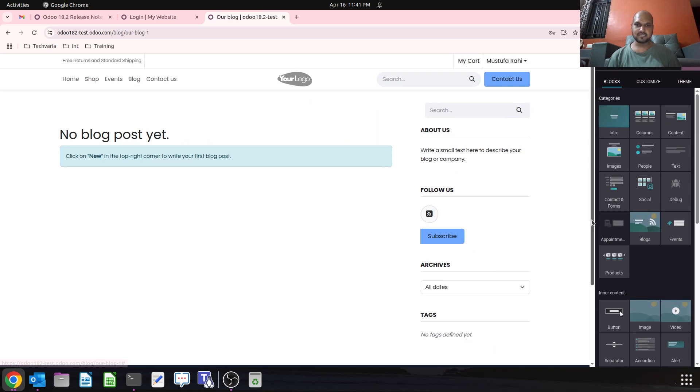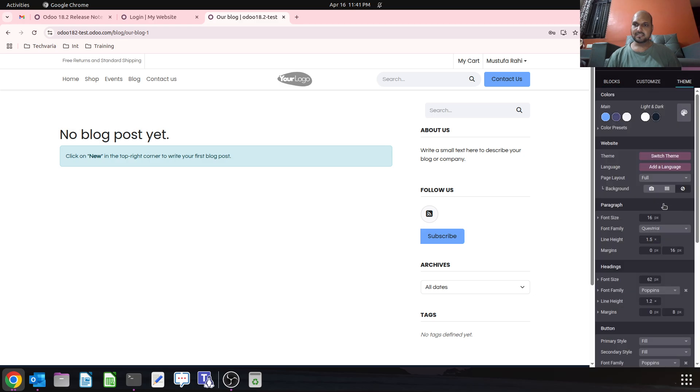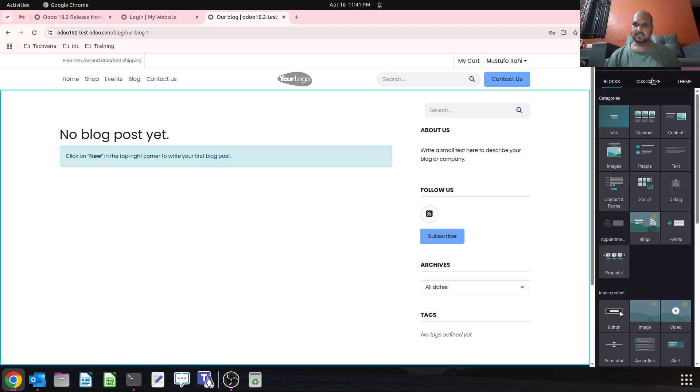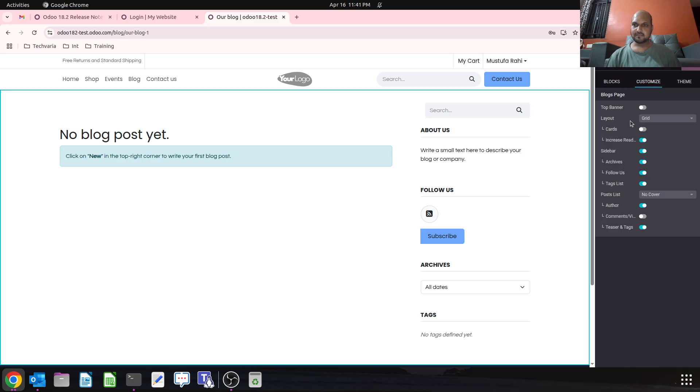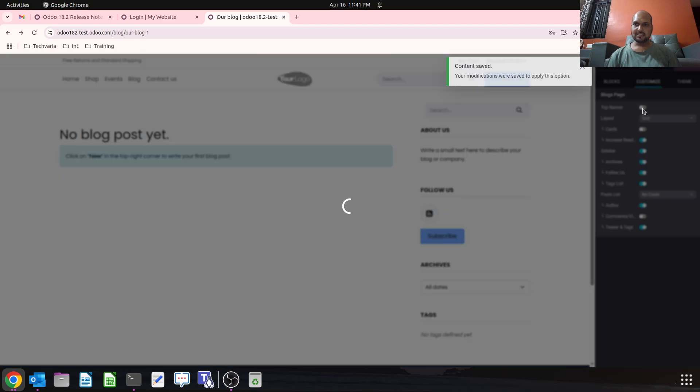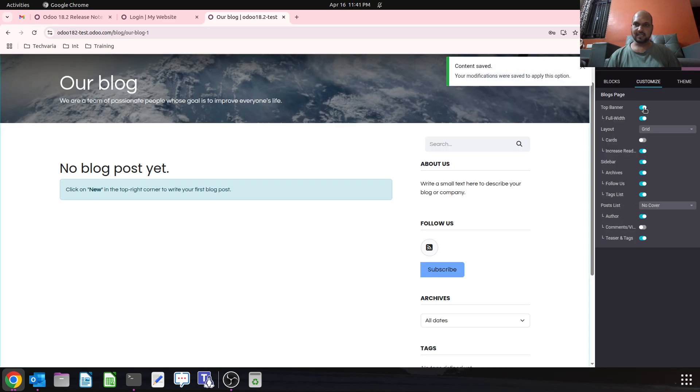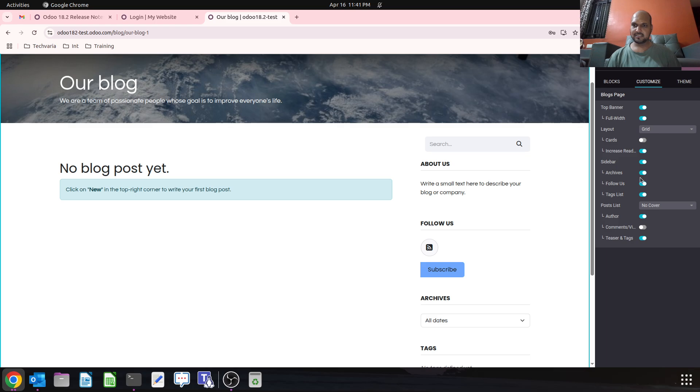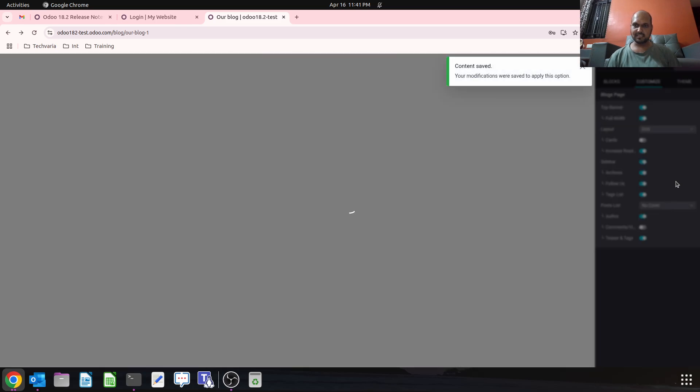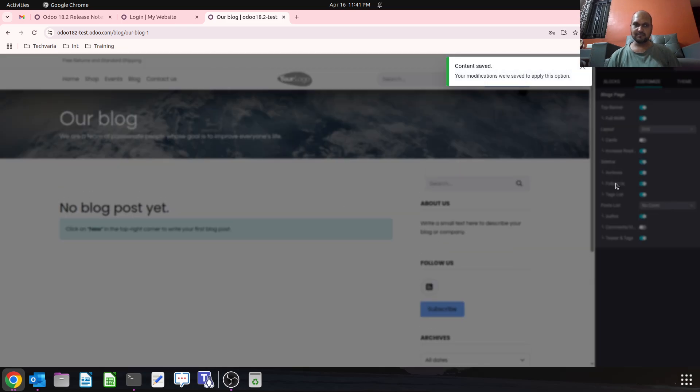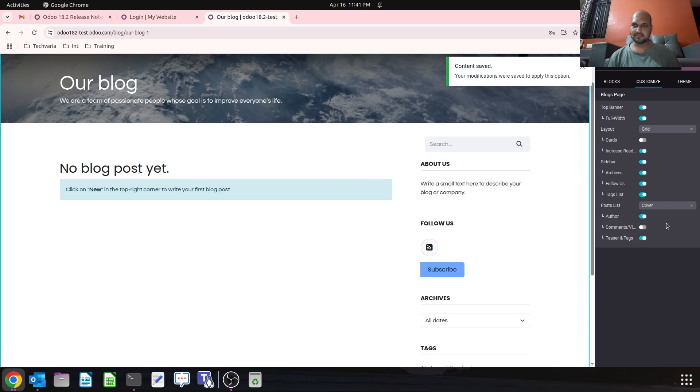If I go to my blog page, I can add or hide this top banner or cards or different properties over here from this particular menu. So this is a customization on the blog page.